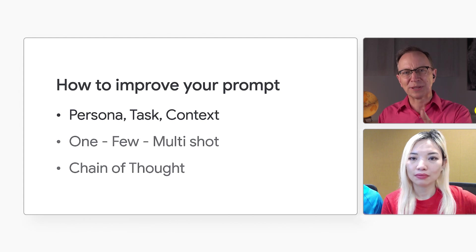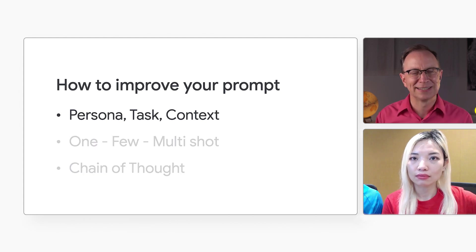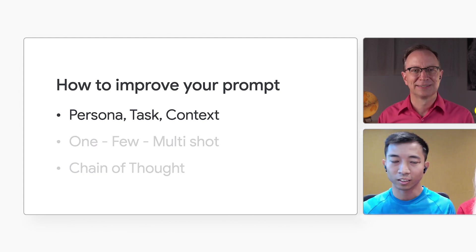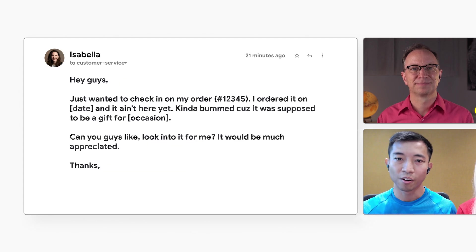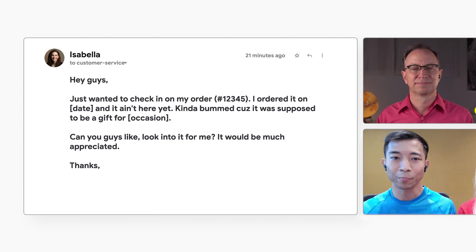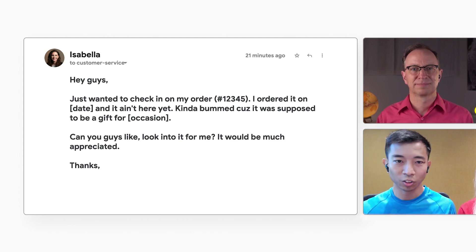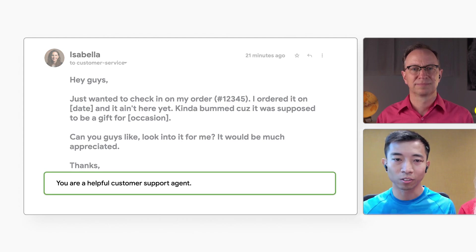Tell me more about the first one — persona, task, and context. Let's talk about each one of those. First, you'll get better results if you tell the LLM what persona to adopt, shaping its communication style and output. This could be like: 'You are a helpful customer support agent.'